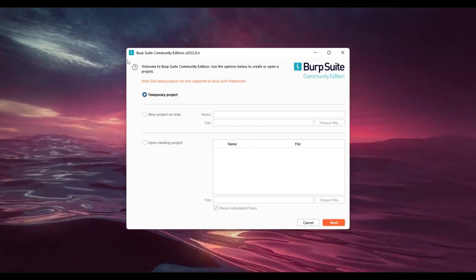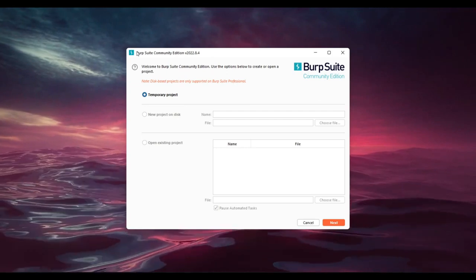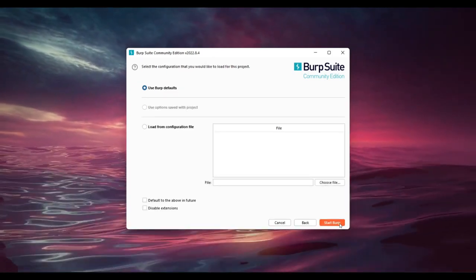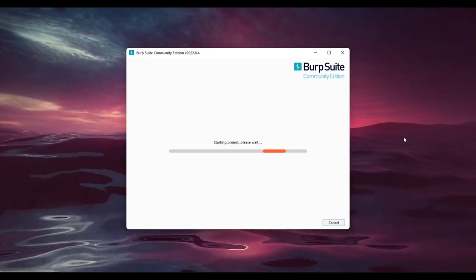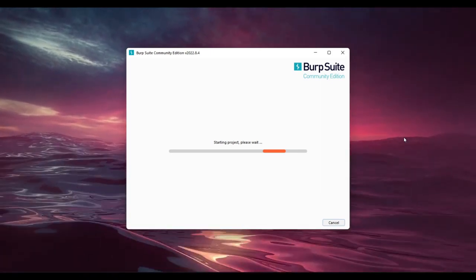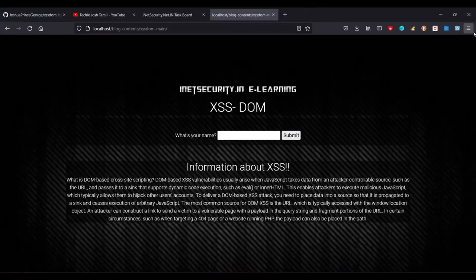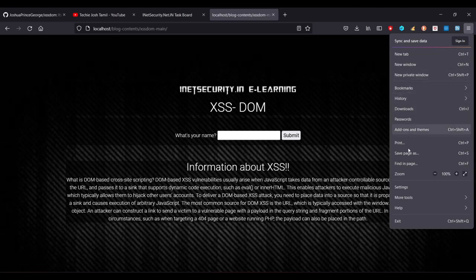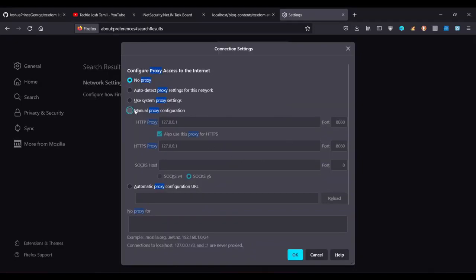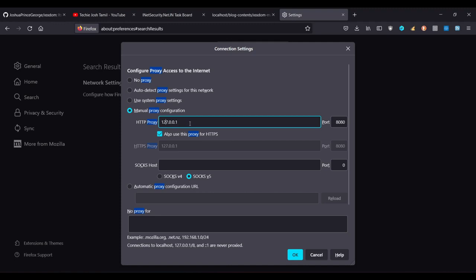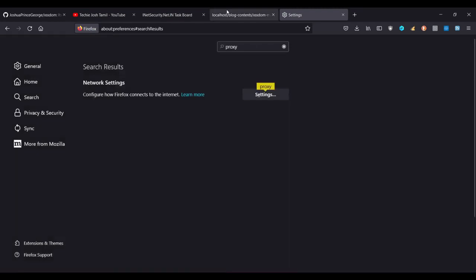In the Burp Suite community edition, click the button to run it. Then in Firefox browser, go to proxy settings and change to manual proxy configuration. Enter the IP address 127.0.0.1 (localhost) and port number 8080. Fill in the proxy settings in Firefox.